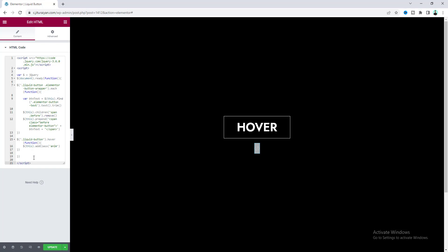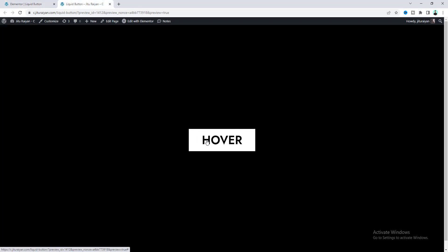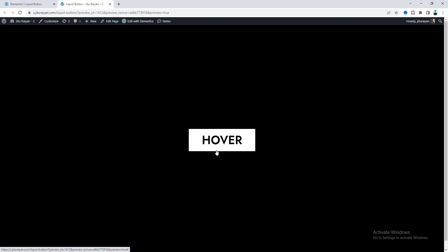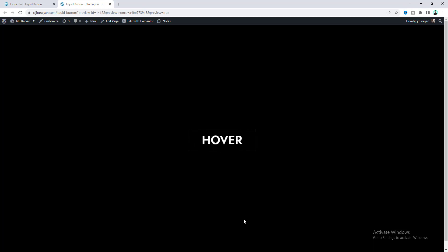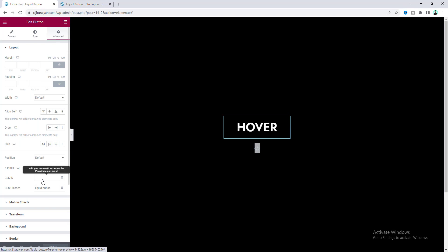Now if we update this and see it on our preview, we can see that beautiful hover effect. That's really awesome. Now for this button's custom CSS, if we look here, we can see a link.